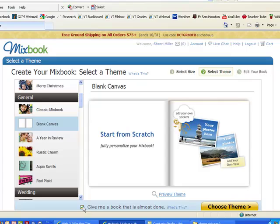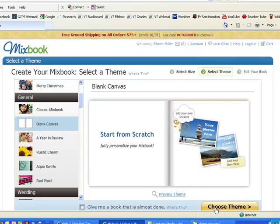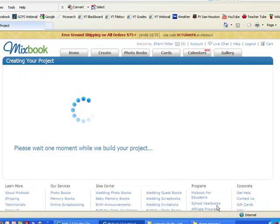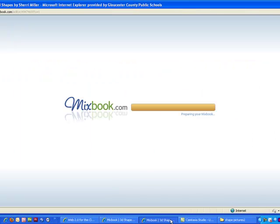I'm going to uncheck give me a book that's almost done, and I'm going to choose my theme. It does take a moment for MixBook to prepare your book for you to begin working.